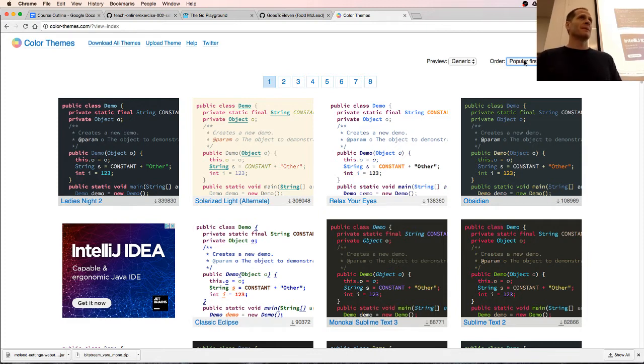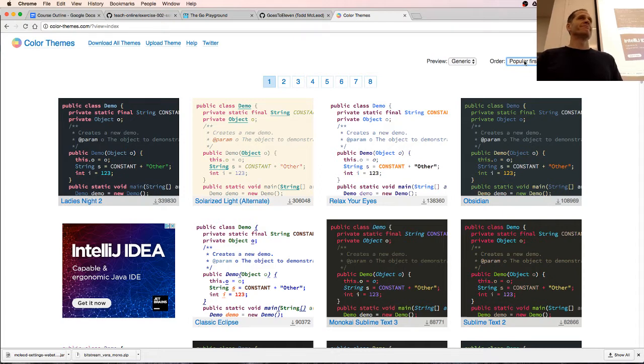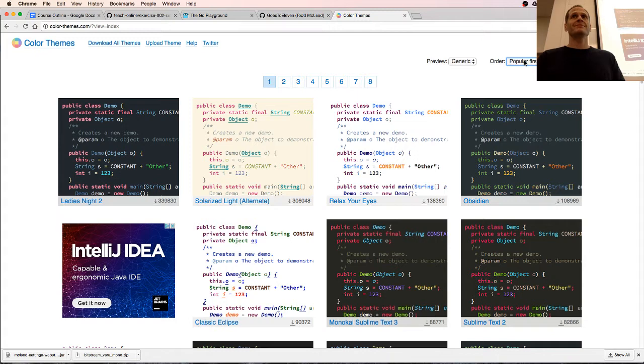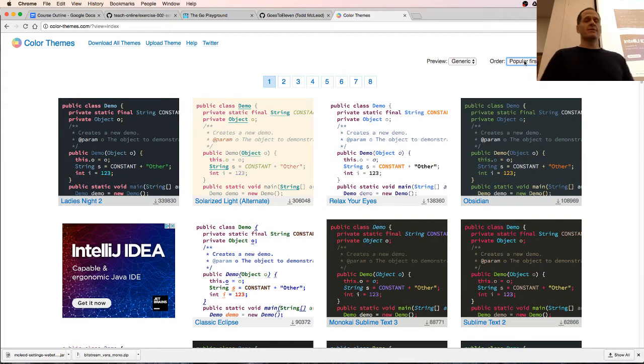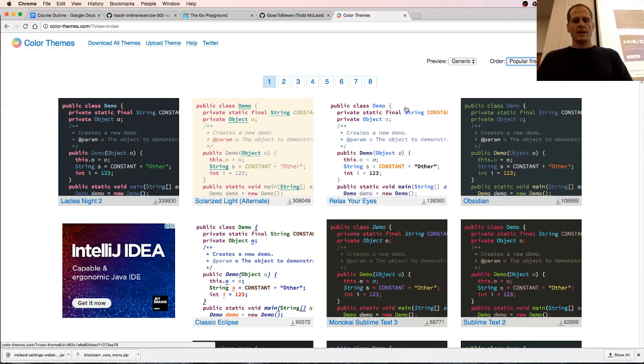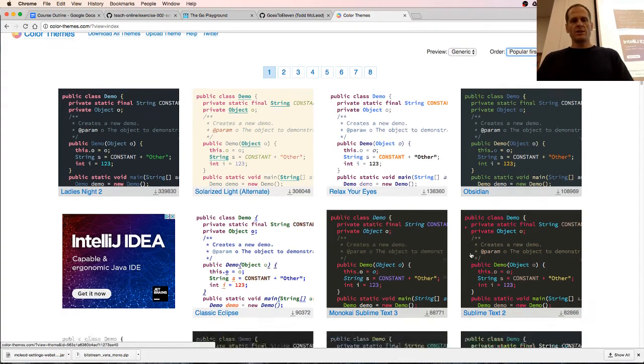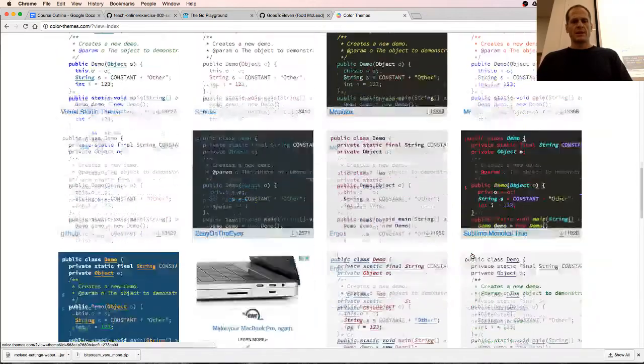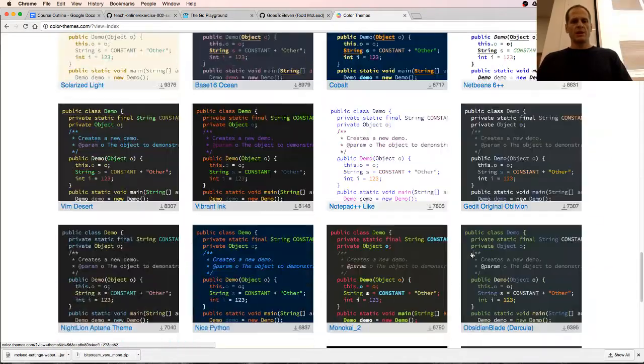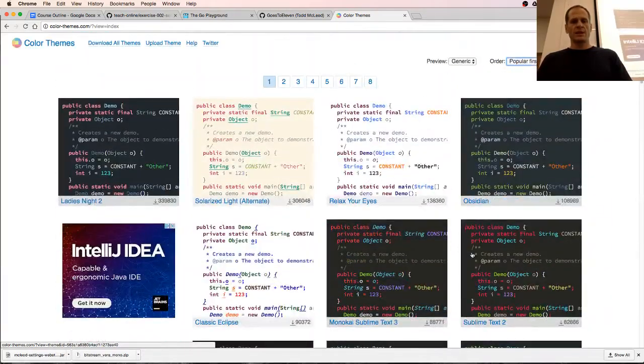I don't know, that's interesting. So these are the most popular ones, the top ones there. So I'm gonna go with just getting this one here, relax your eyes, and download it. Am I waiting for it to download? What did I do wrong?